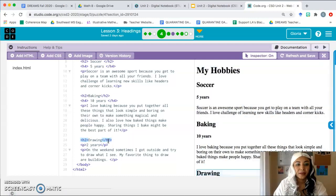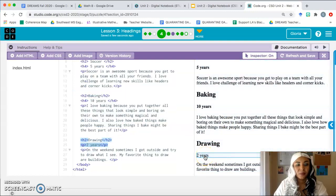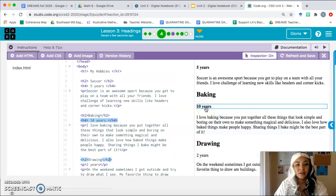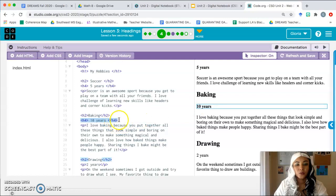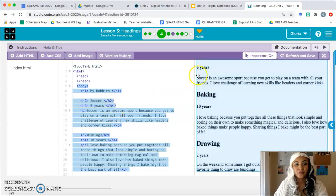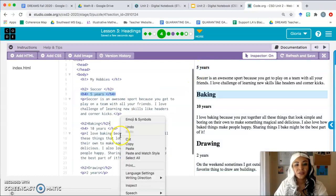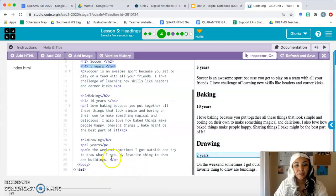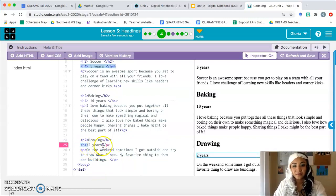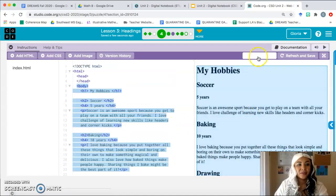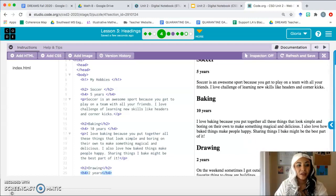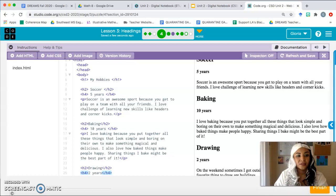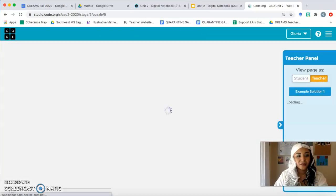Now let's look at 'two years.' We want it to look like 'ten years' and 'five years' — what's the tag showing up for those? I hope you said h4. So we're going to go down to our code for 'two years' and change that to h4. Now let me turn the inspector off — the page looks consistent and matches the rest of the page. Go ahead and click finish.